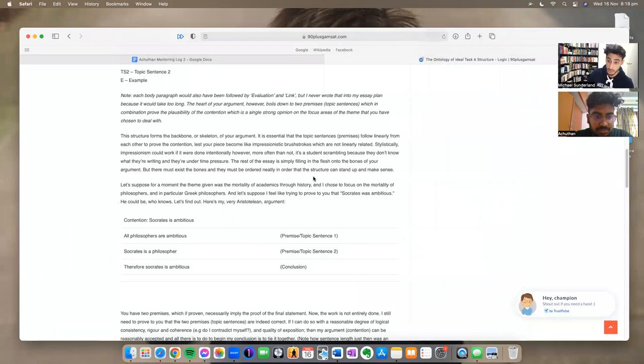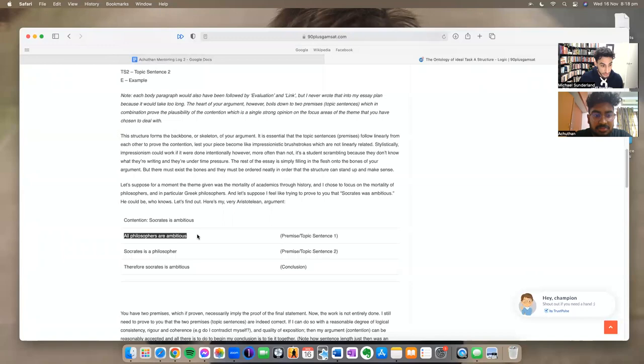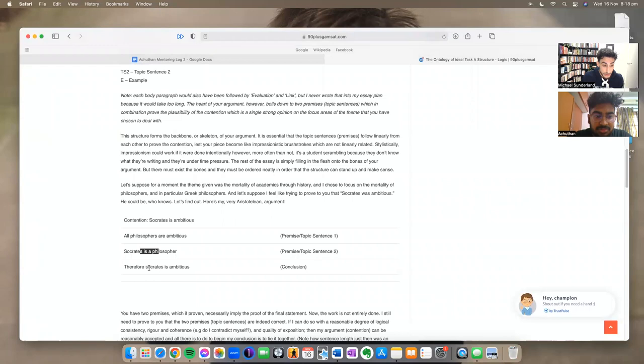And a syllogism is a three, two premise, one conclusion argument. For example, all philosophers are ambitious, Socrates is a philosopher, it logically follows that Socrates is ambitious. If this is your contention, these can be premises made toward that contention, topic sentences, and therefore your entire essay will be ordered around proving this.